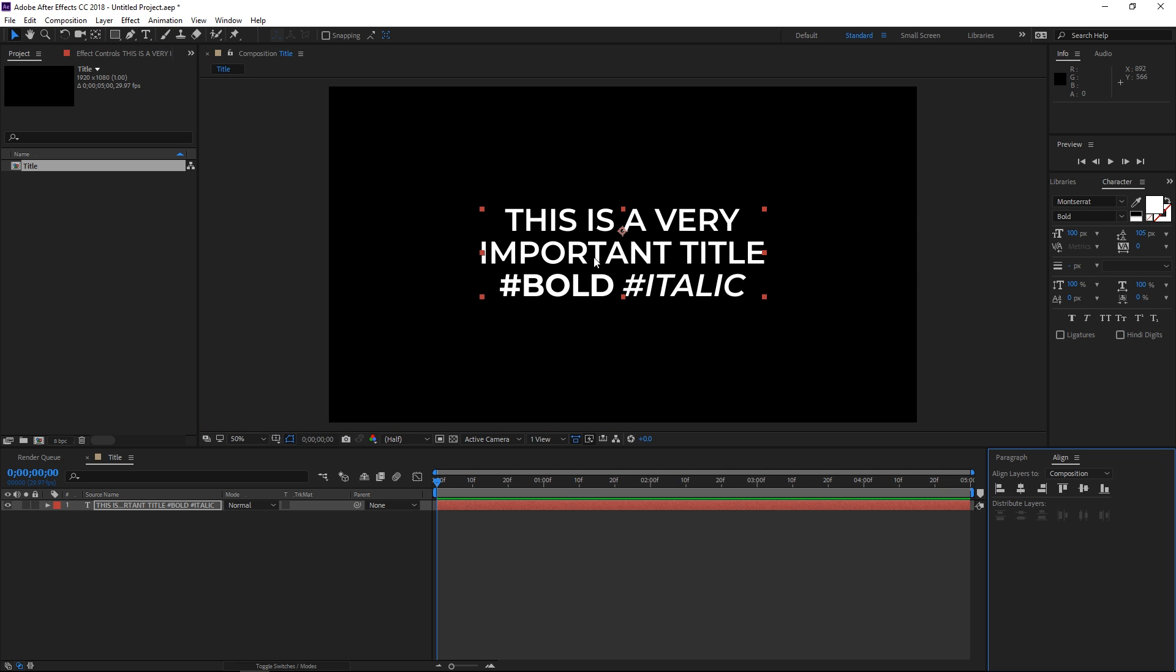Once you're done typing in your title, you're going to need to create separate text layers. Depending on how many lines you have, that's how many text layers you're going to need.